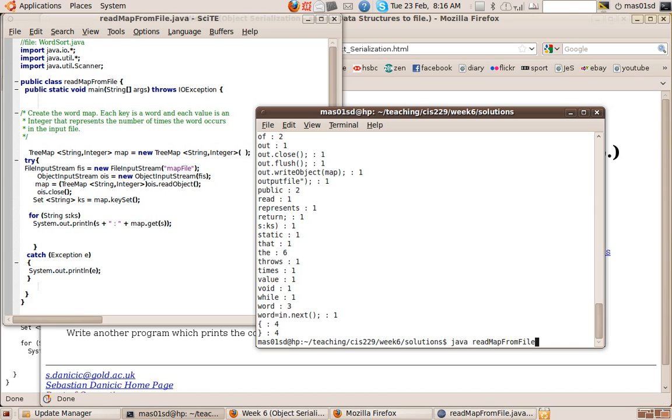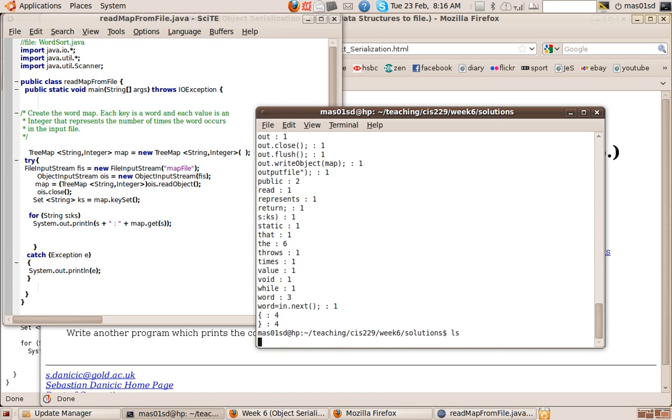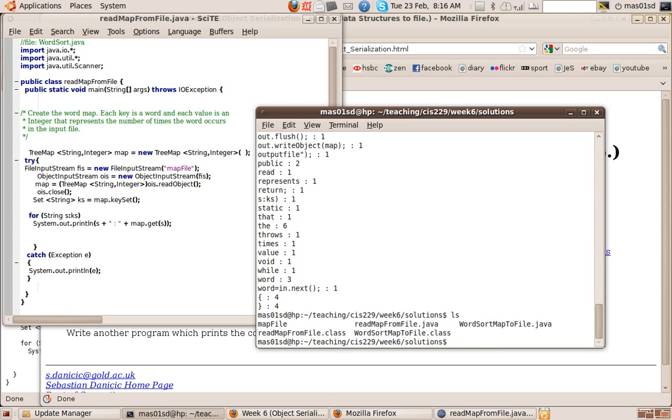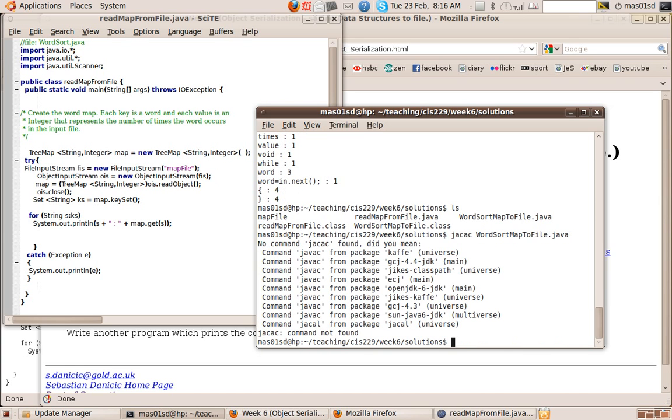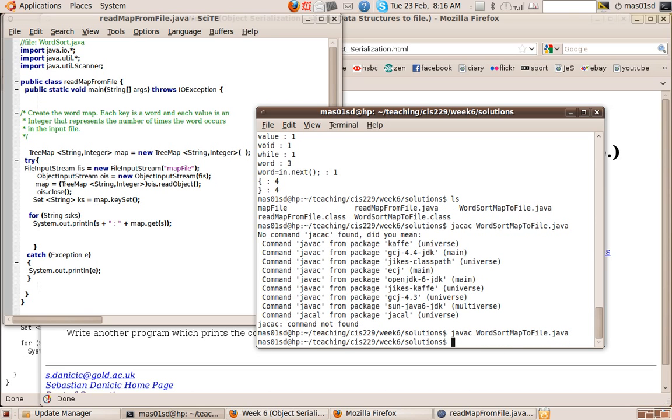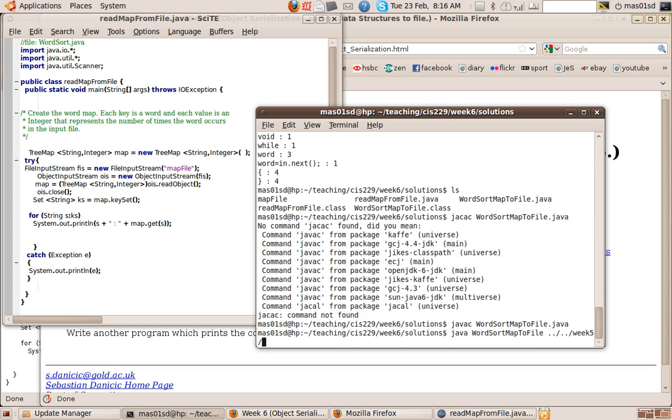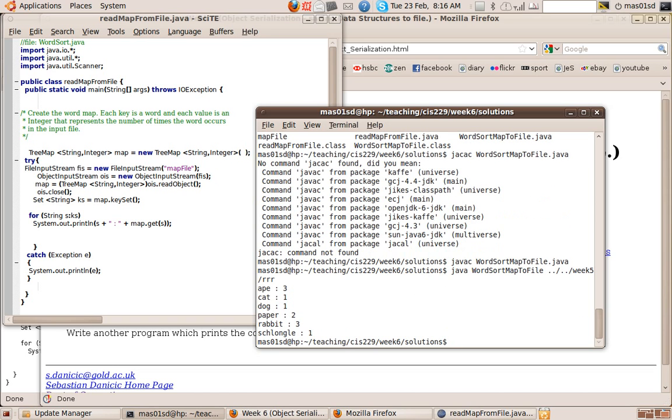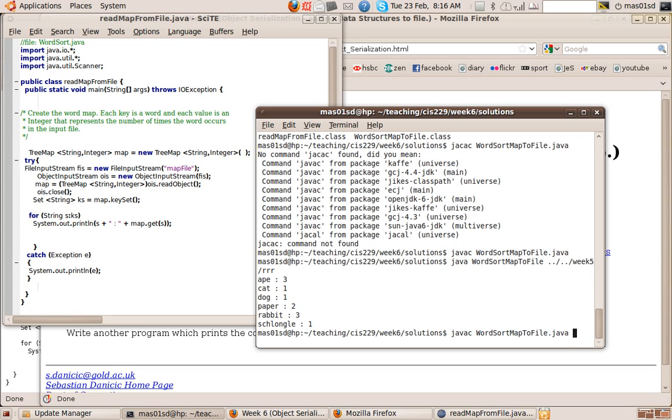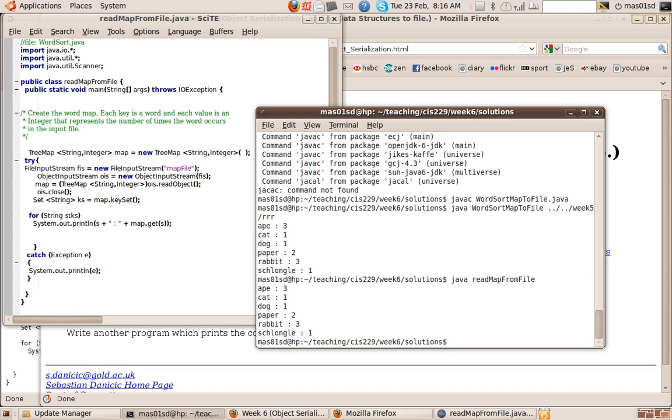So let's just see that. If we say word sort, let's say Java C word sort map to file dot Java. So now what I'm going to do is call Java word sort map to file week five.